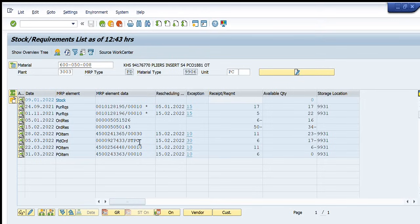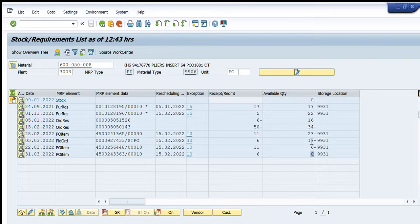And the net available quantity at plant will become 0 that is completely aligned with this MRP type of this material that will deliver us 6 more pieces and the net available quantity at plant will become 0 that is completely aligned with this MRP type of this material.